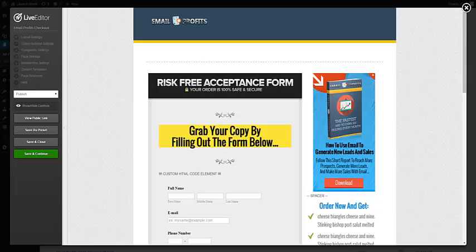If you're using PayPal Standard, you would just use theirs and probably won't even need this. But if you're using Stripe, Authorize.net, or anything where you're using your own merchant account and keeping people on your own website, you need your own checkout page.